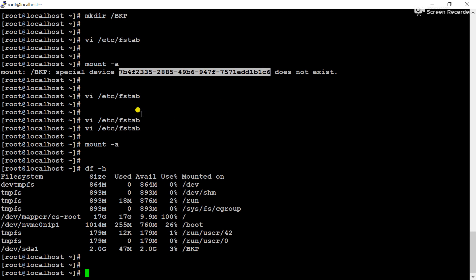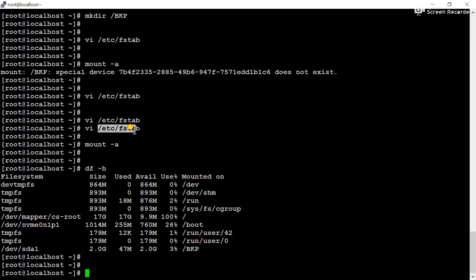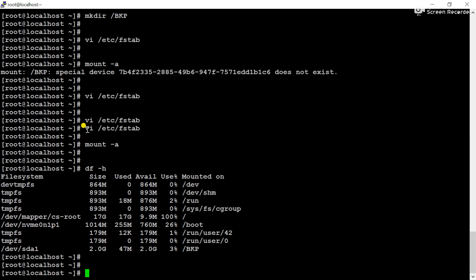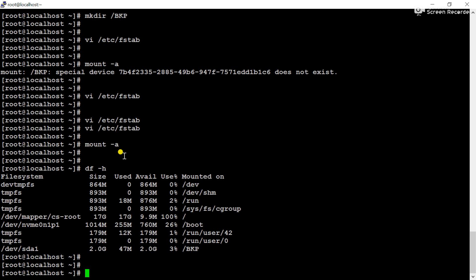This is the way using the UUID we can mount a partition permanently in fstab entry. If our fstab entry is wrong and we forget to check with the mount -a command and we reboot the server, the server will not boot properly. So please remember after making any entry in fstab configuration file, use the mount -a command to check that entry.